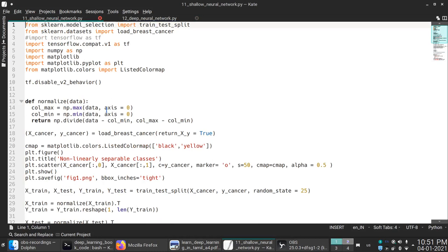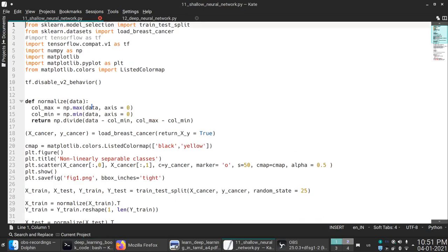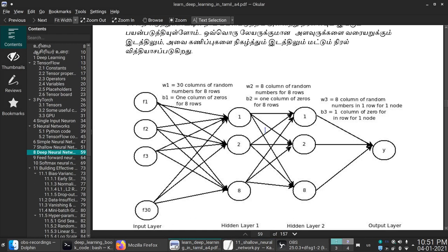I will find the details in shallow neural network. What is the result? There is a hidden layer in shallow.